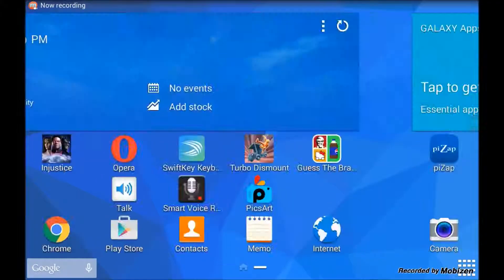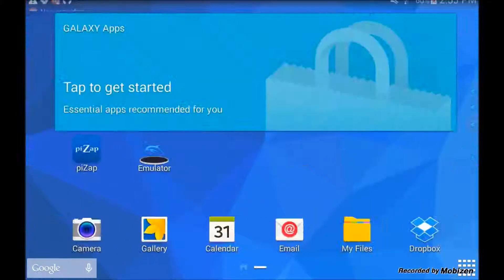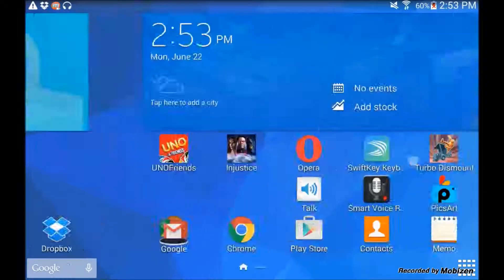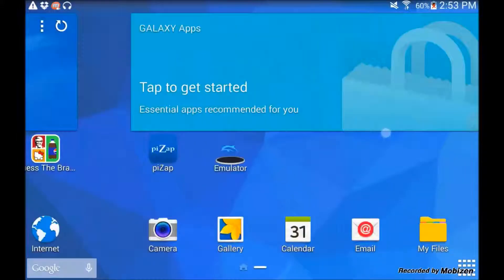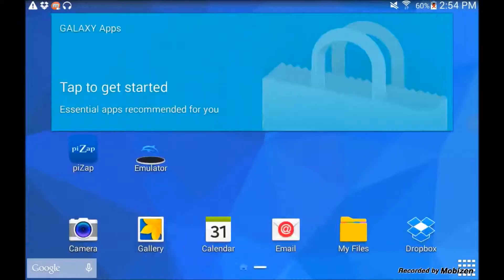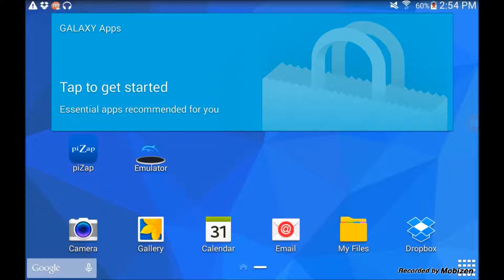Hey guys, what is going on dudes? This is Tablet Cooper here and today I'll be showing you how to get free Game Boy Advance games on your Android. I do not know how to do it on Apple devices, so sorry for you Apple users out there. This is only for Android.